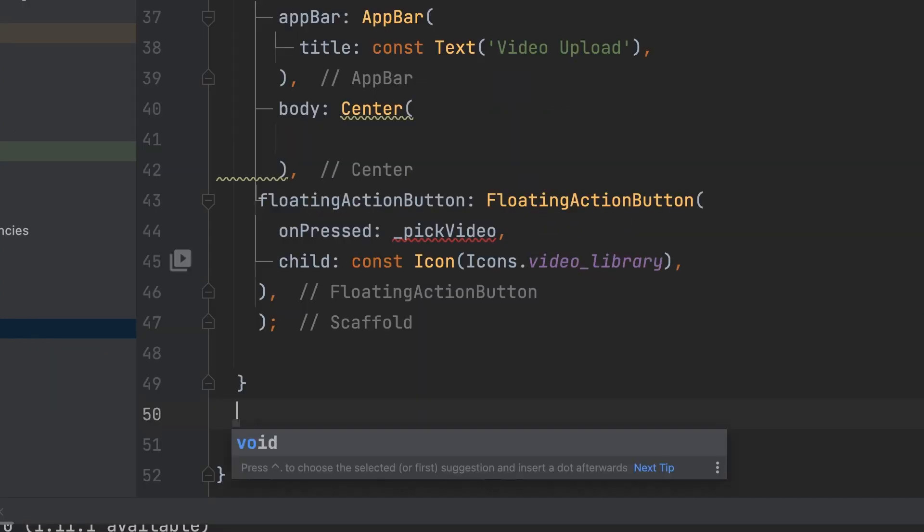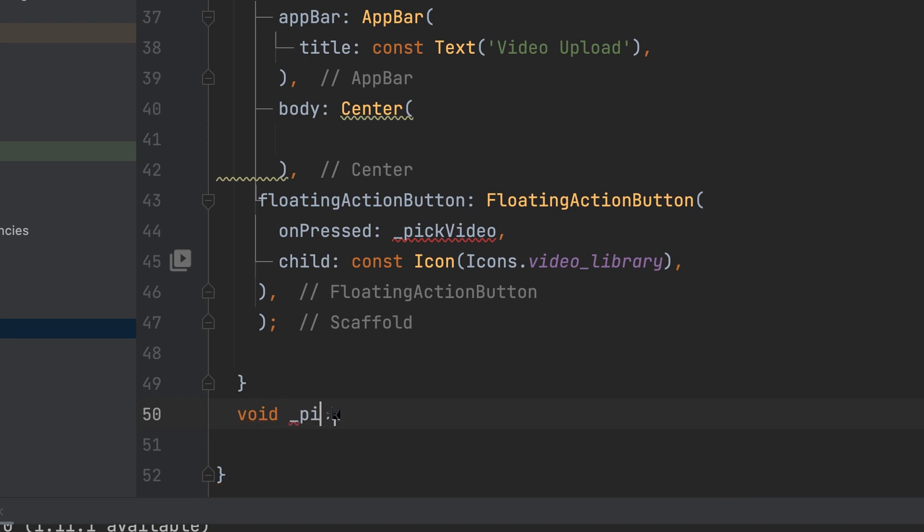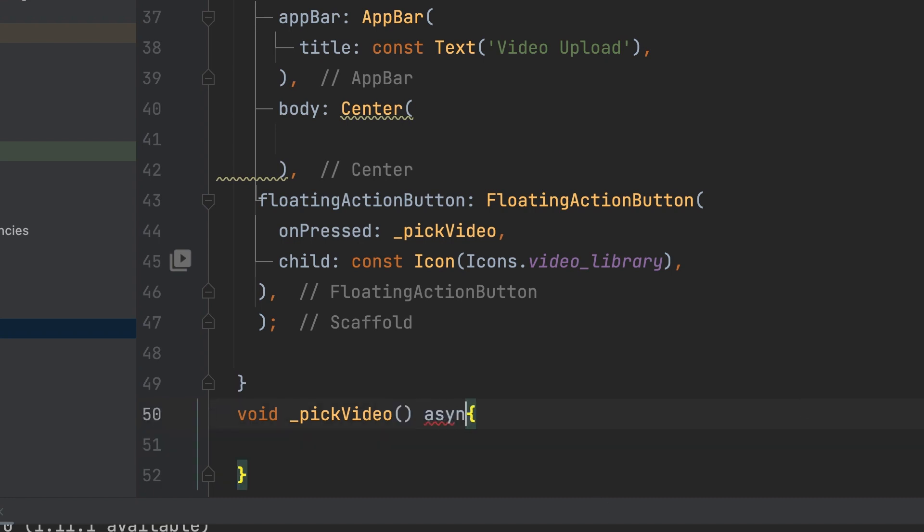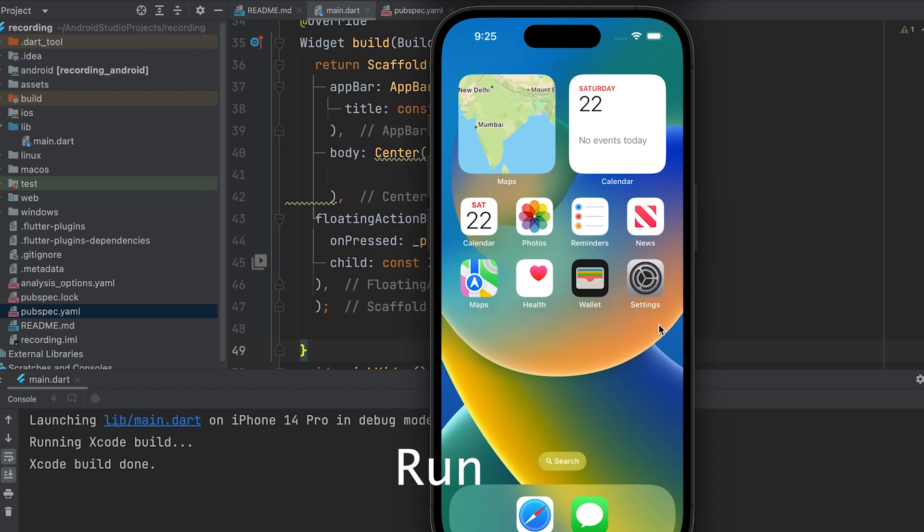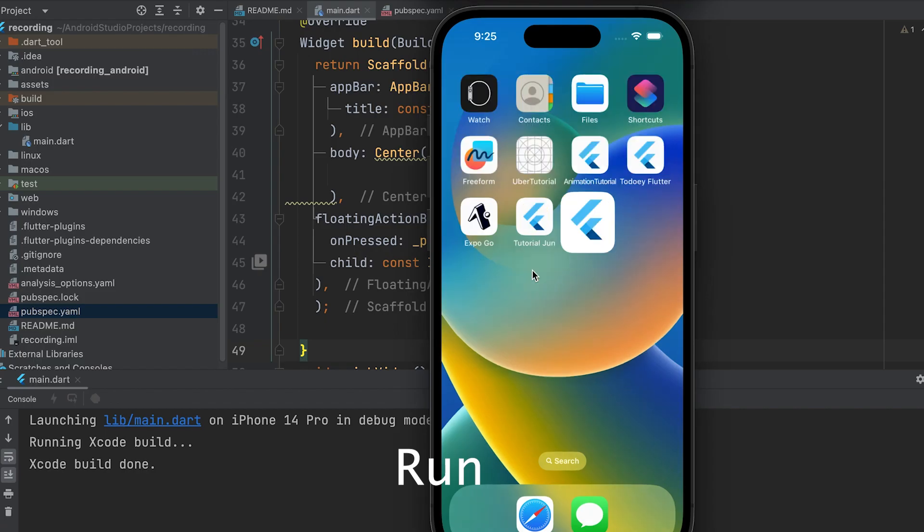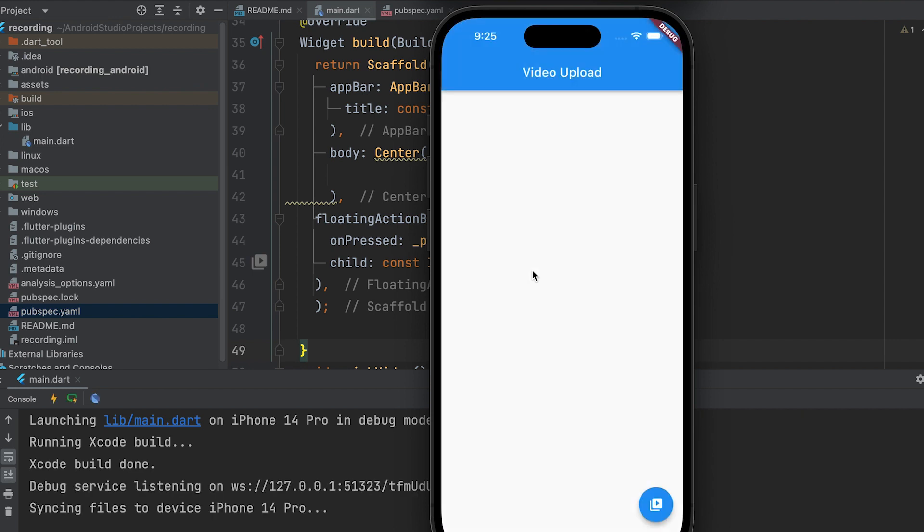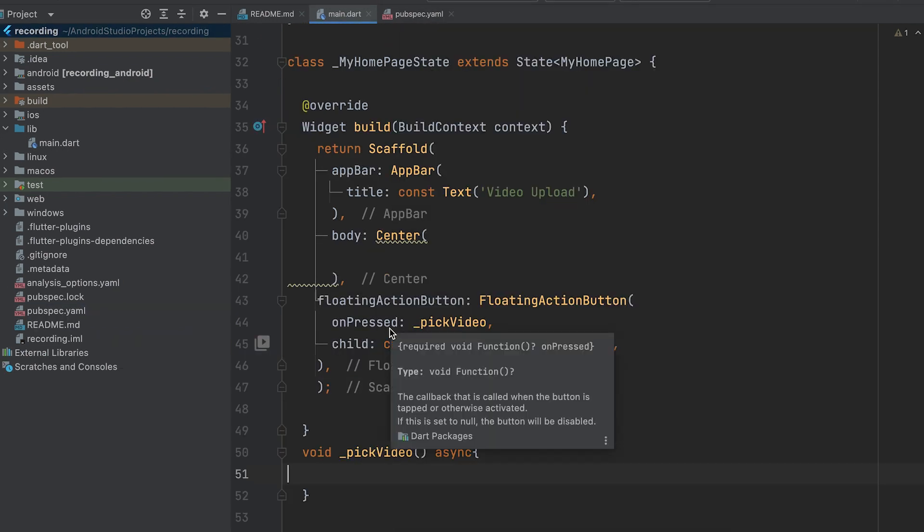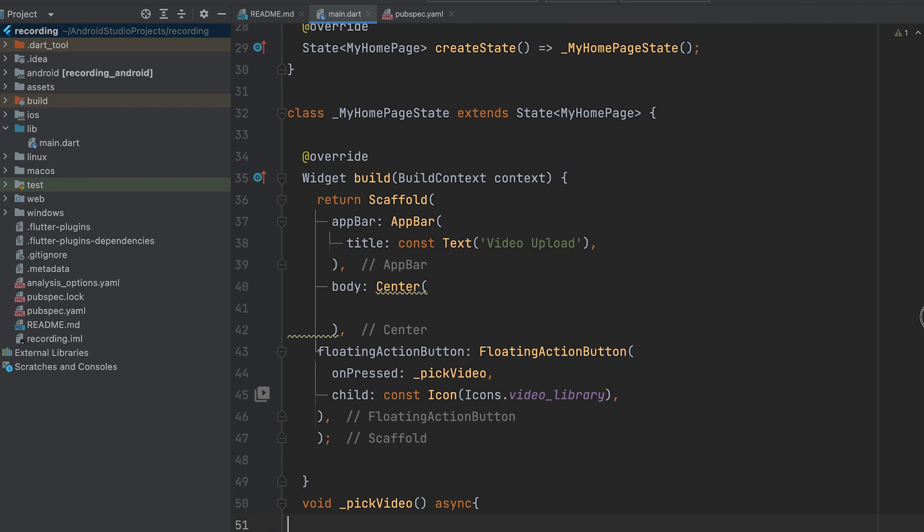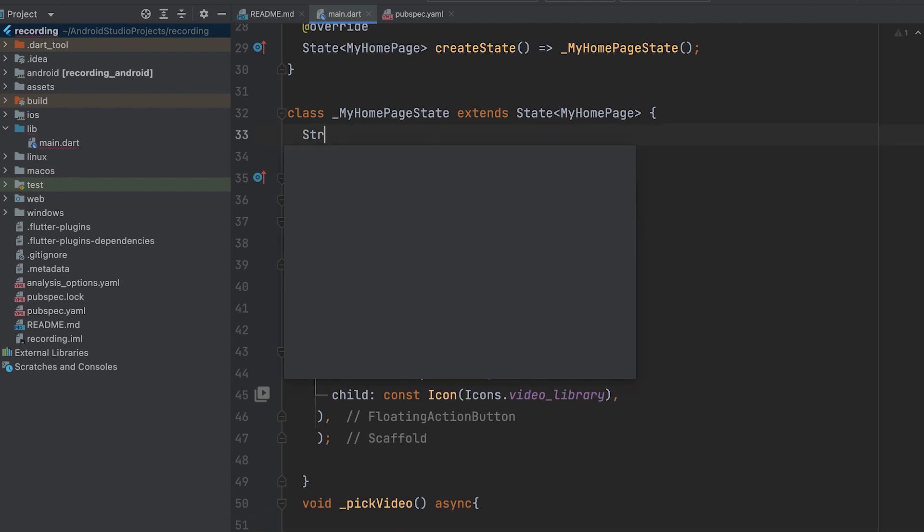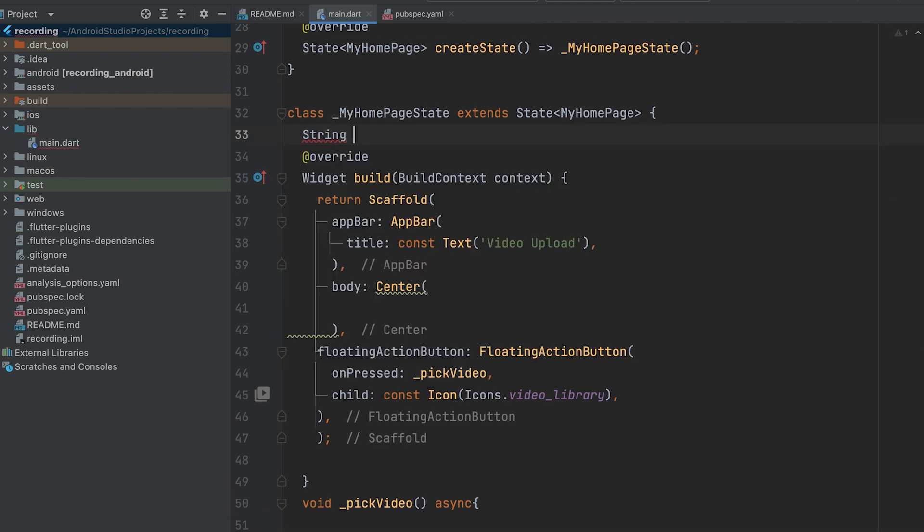Create a function called void pick video. This function should be asynchronous, so add async before the function definition. Now, let's implement the function to select the video. Create a string variable to store the selected video's URL.